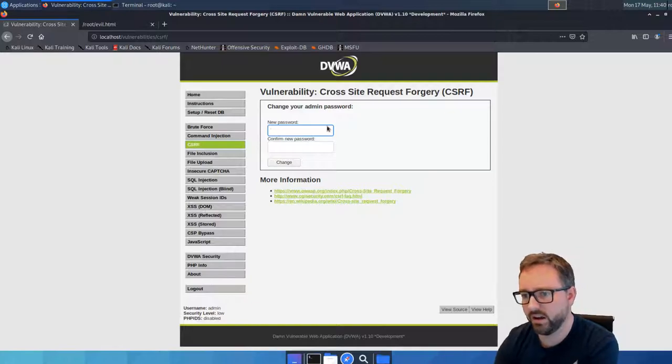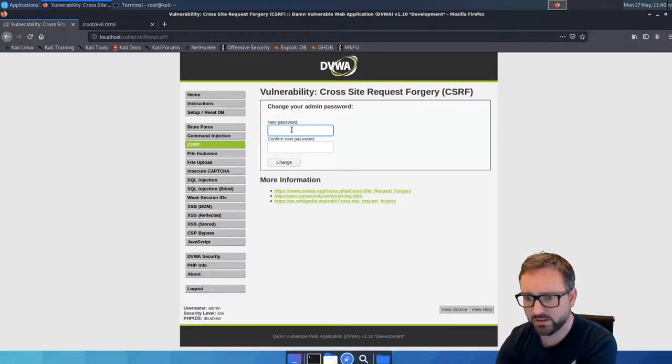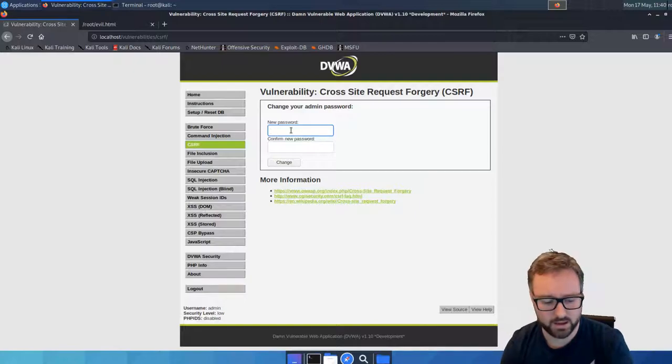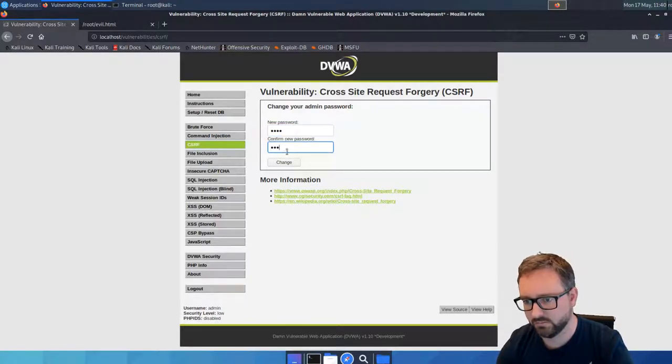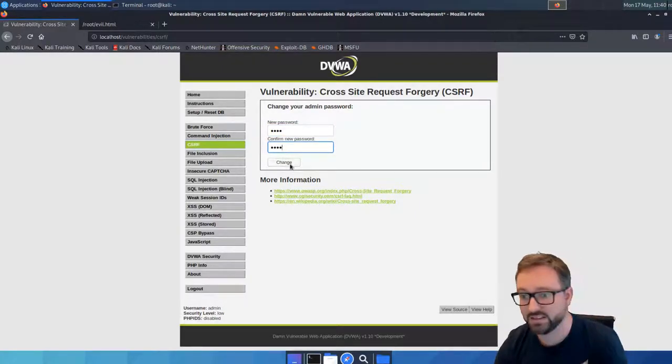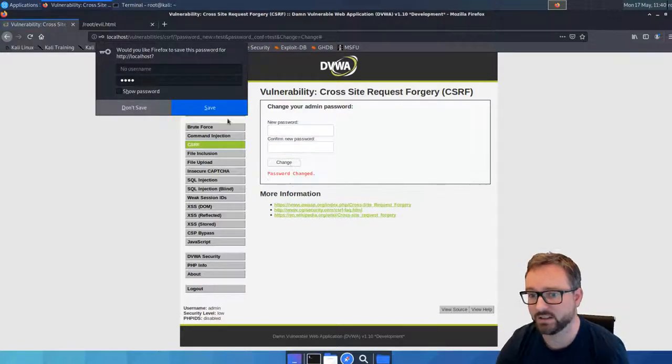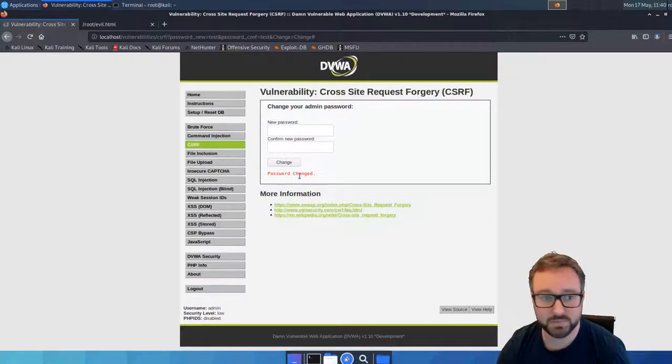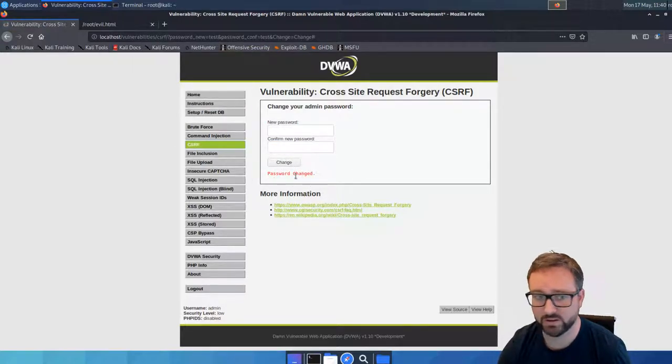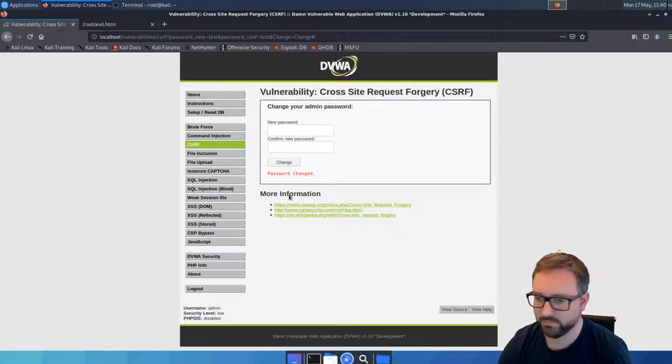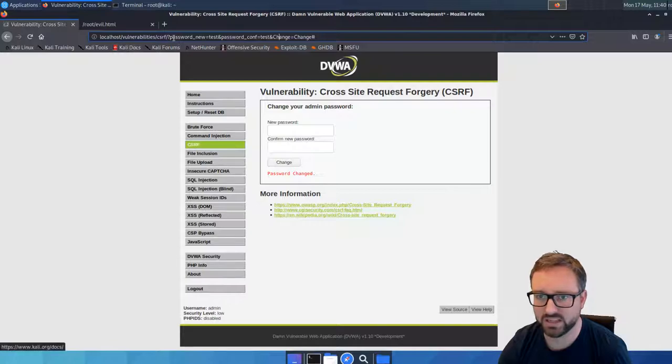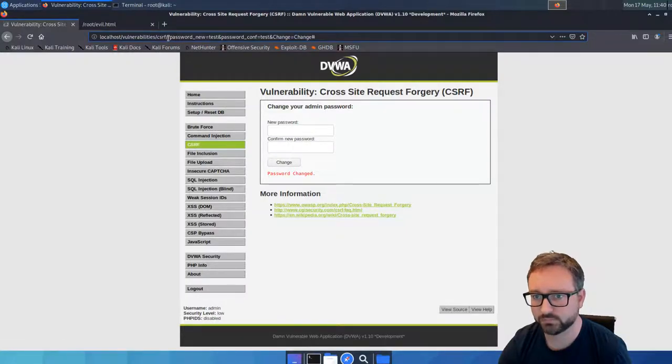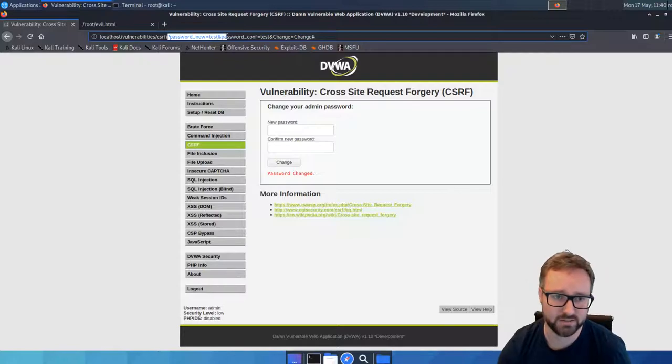So here we have a way of changing our password. I've just typed in 'test' and if I click change, it tells me the password has been changed. We can see here that it's using a GET request because all these parameters have just ended up in the URL.